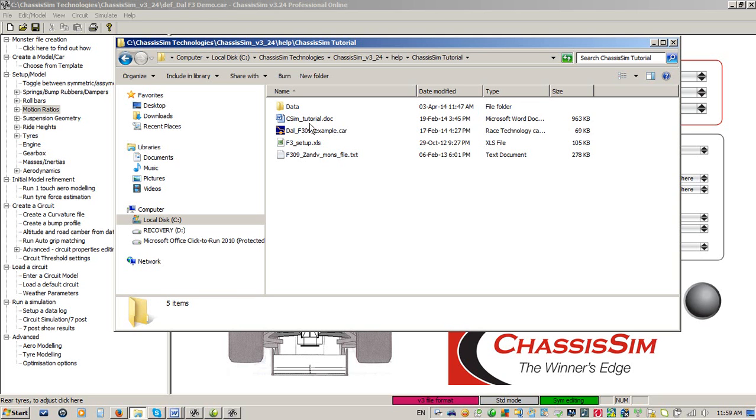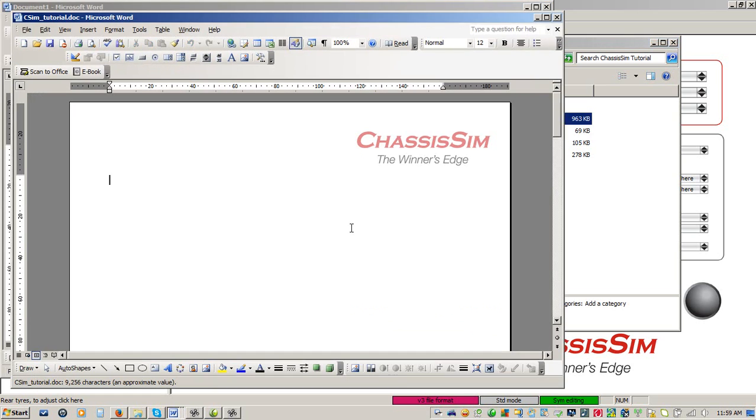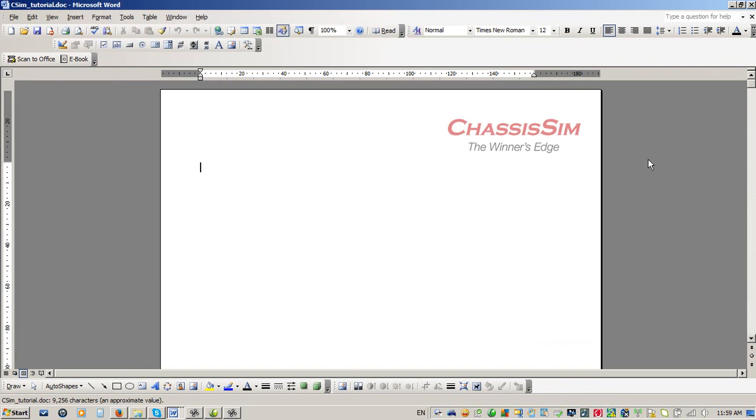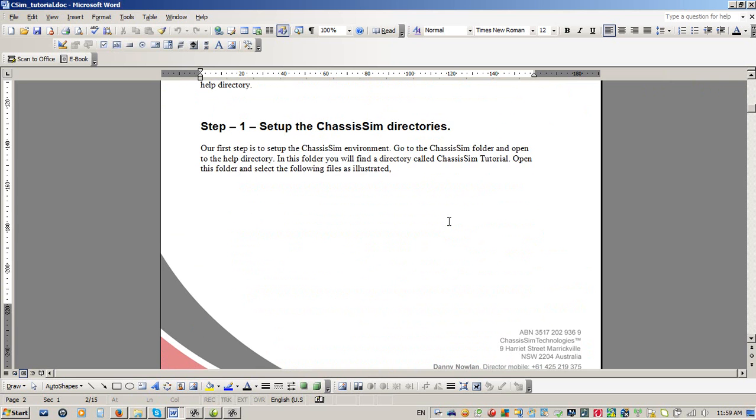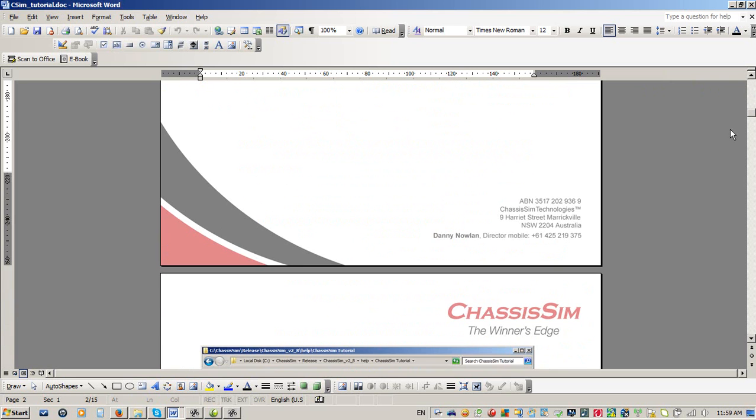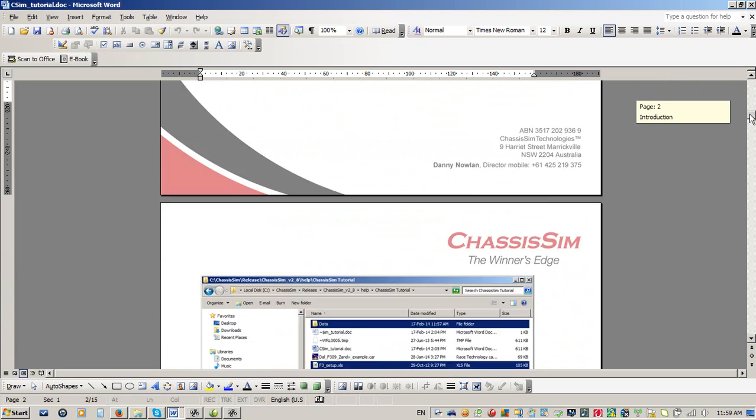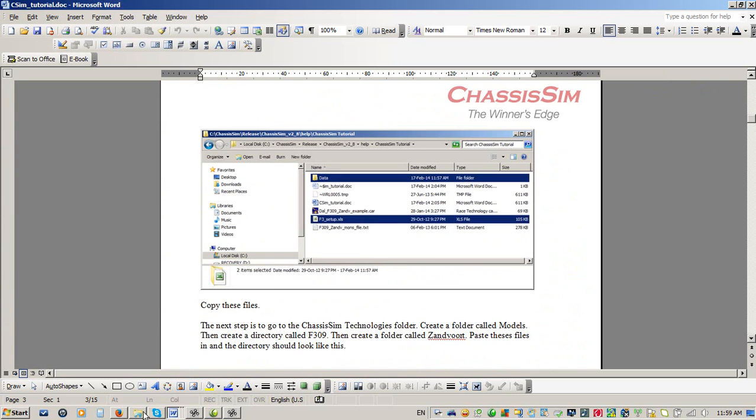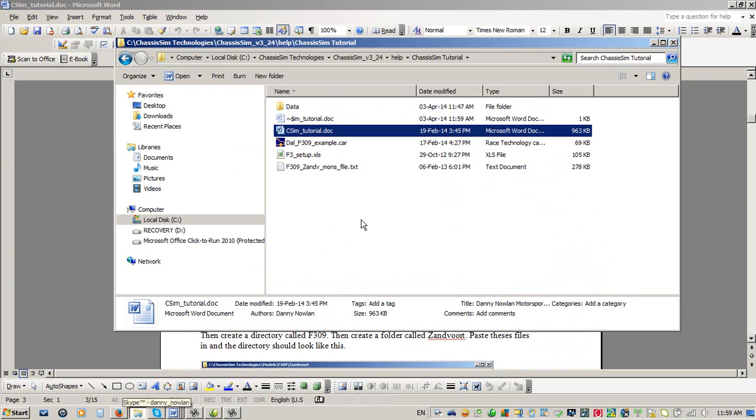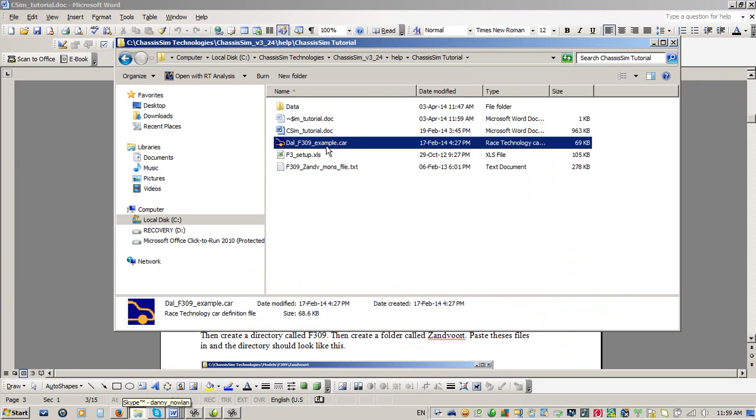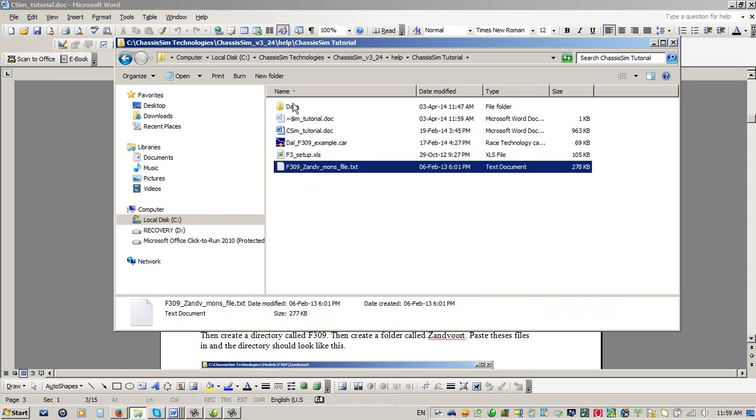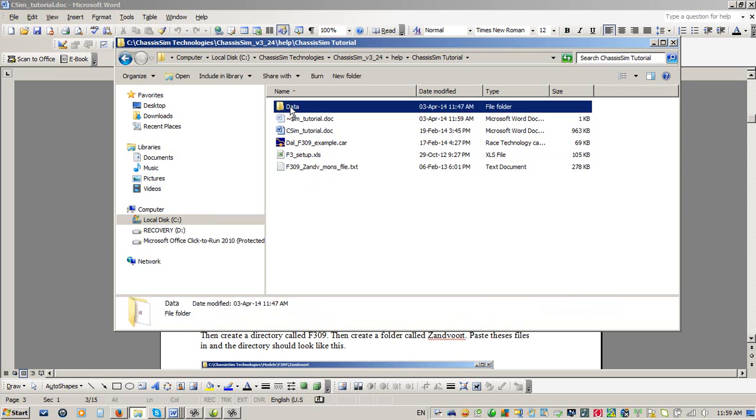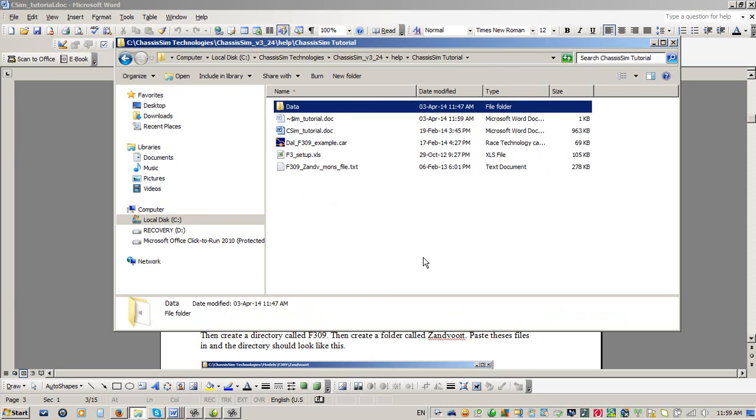The documents that you see here is, first things first, you see a complete ChassisSim tutorial document. And what this is going to do is this is going to walk you through everything that you are going to need to do to get going with ChassisSim. The other things that we've provided to you is we've provided you with a completed car file so that you've got something for your reference. We've given you a setup file. We've even given you a monster file to help you get going. And we've given you a data directory with the actual source data. So you've got everything you need there to help get you through that beginner hump.